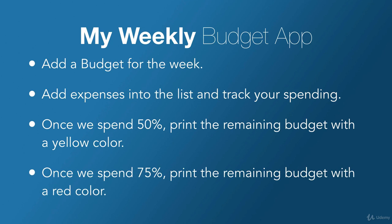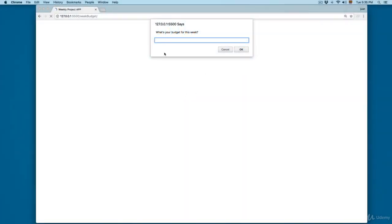Once we spend 75% of the budget, we'll print the remaining budget in a red color. Let's review the project — this is going to be the project. When we open it, it will ask: what is the budget for this week?